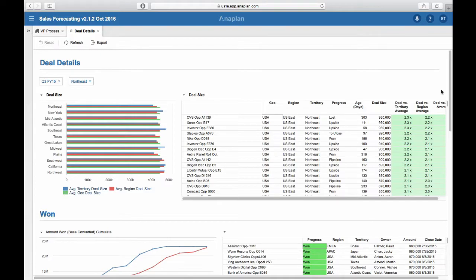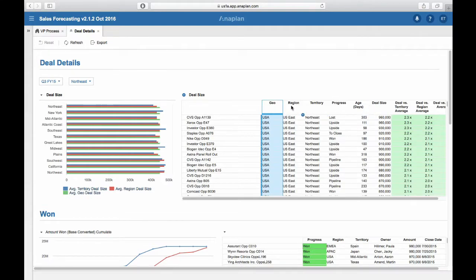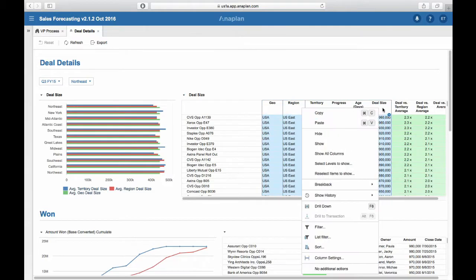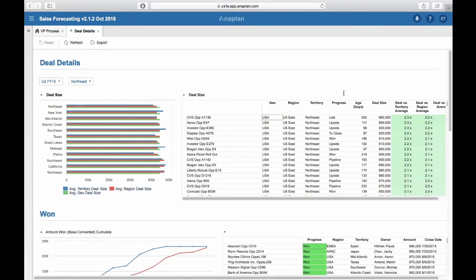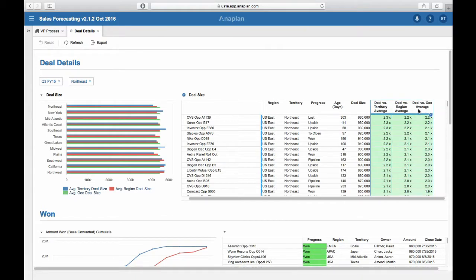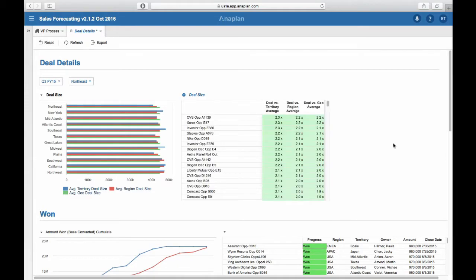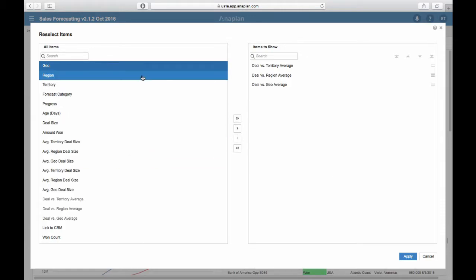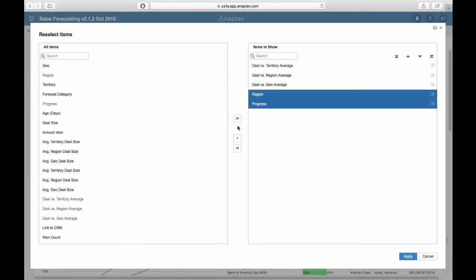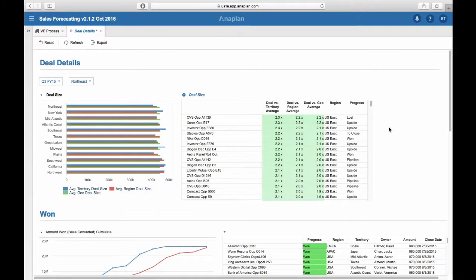If you want to focus on certain elements of the dashboard you can use the Hide or Show Items function. For example, if we want to only see three specific columns for our analysis, we can select all the other line items through Ctrl or Shift, right-click, and say Hide. We can achieve the same result using the Show function — reset the dashboard and right-click the three line items that are interesting to us and select Show. Another way to select multiple items from different parts of the list is to right-click on any column and go to Reselect Items to Show. Here you can add one or several items, click Apply, and see them in your analysis.